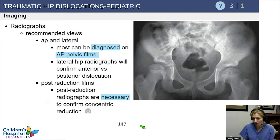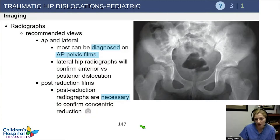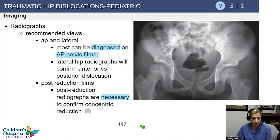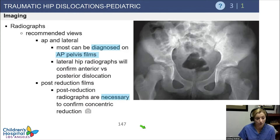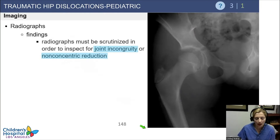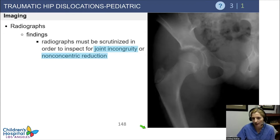Most of the time, the diagnosis can be made with plain radiographs. An AP pelvis film is generally all you need to know the hip is dislocated. If you're not sure of the direction based on leg position, you can do a lateral hip radiograph to confirm. After you reduce it, it's really critical that you get adequate imaging confirming it's reduced.